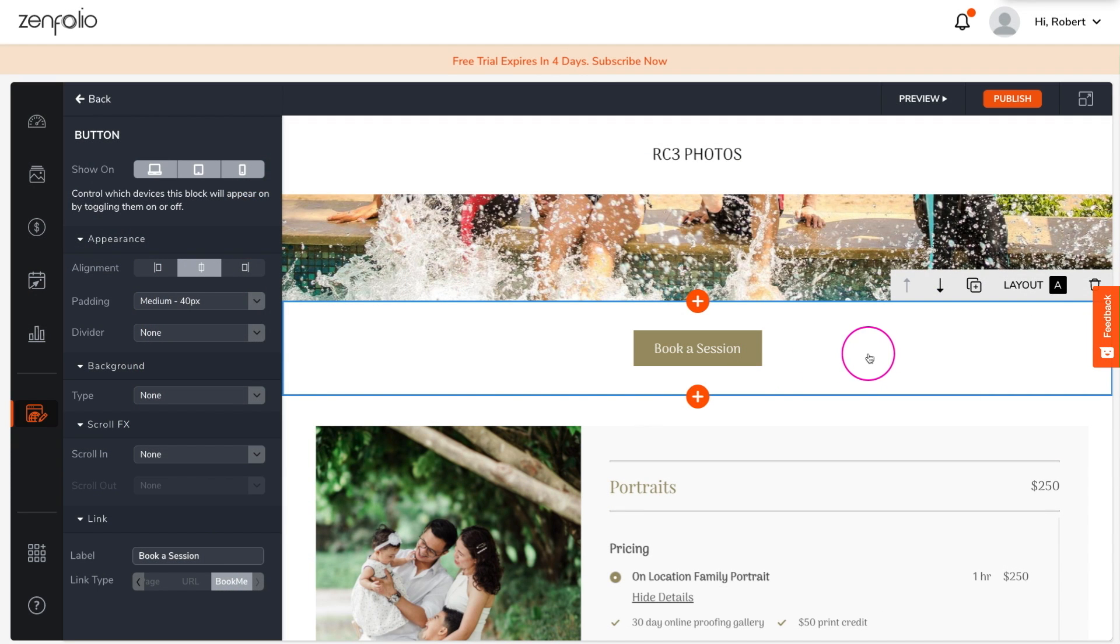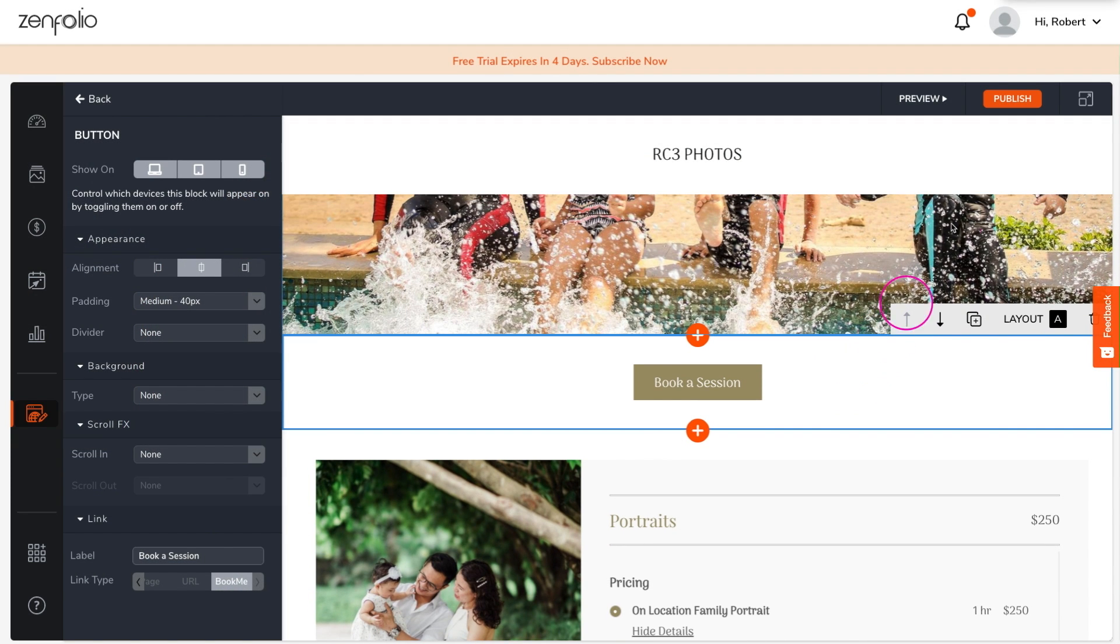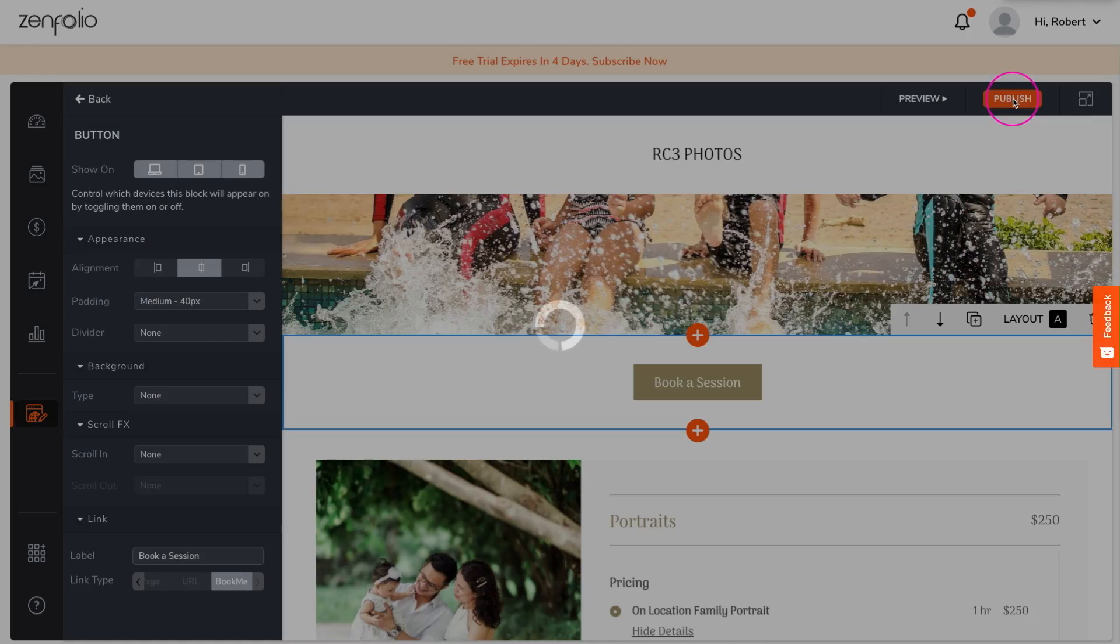Once you have the BookMe blocks all set up, click Publish to make your changes live.